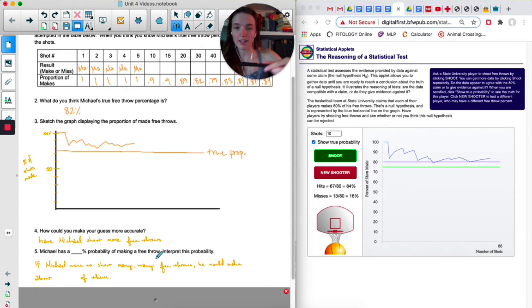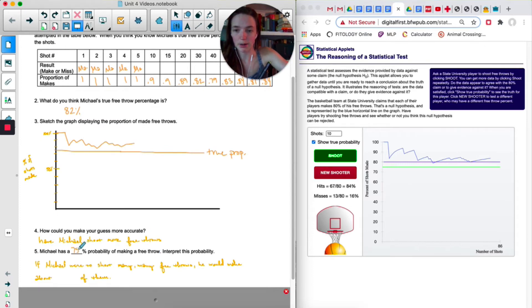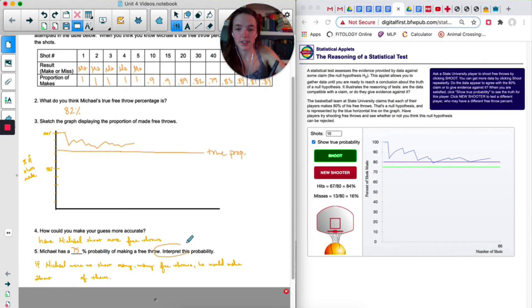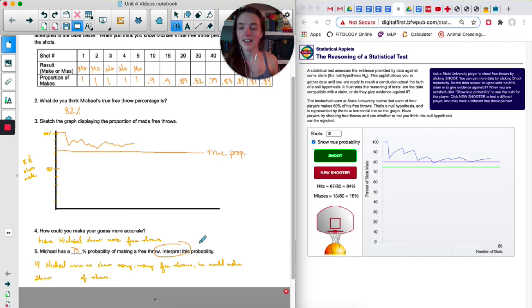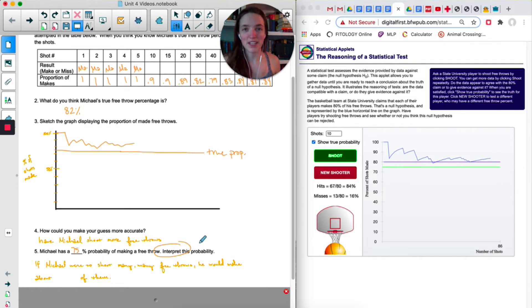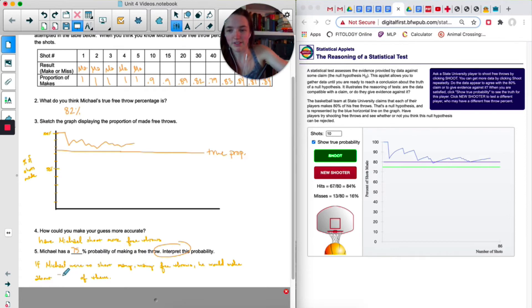Okay, so for me, once again, yours is a little bit different, but for me, Michael has a 75% probability of making a free throw. Interpret this probability. So here's how we interpret probabilities. If Michael were to shoot many, many free throws, he would make about 75% of them.